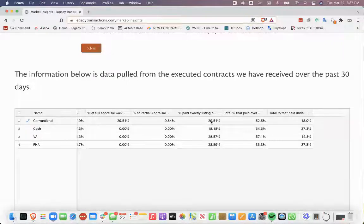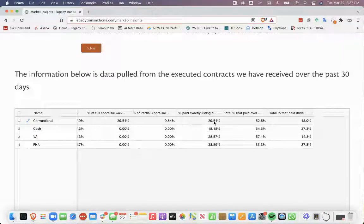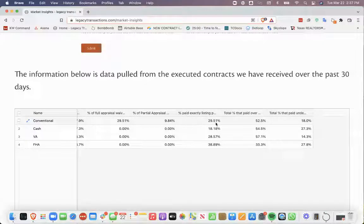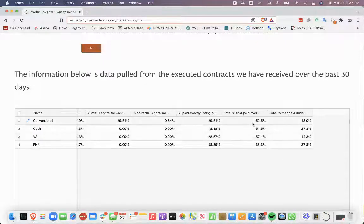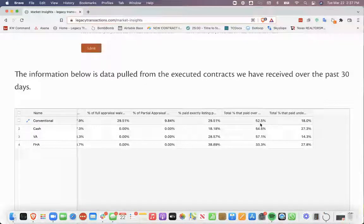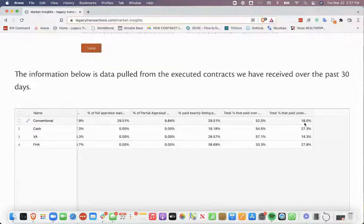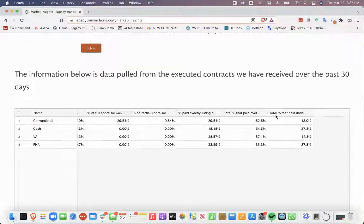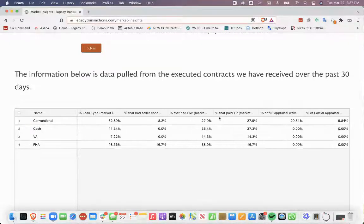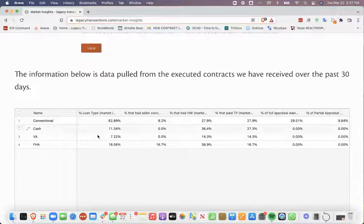conventional loans, out of the conventional loans that we received, 29.51% paid exactly the list price, 52.5% paid over the list price, and 18% of the ones we received paid under the list price.